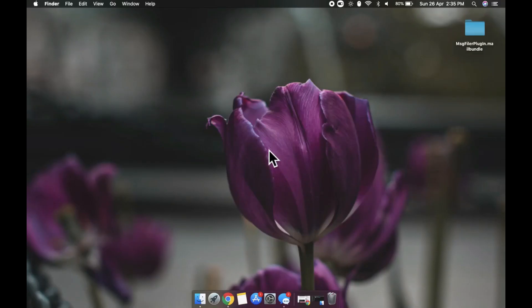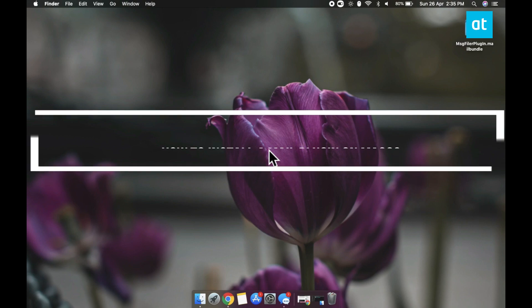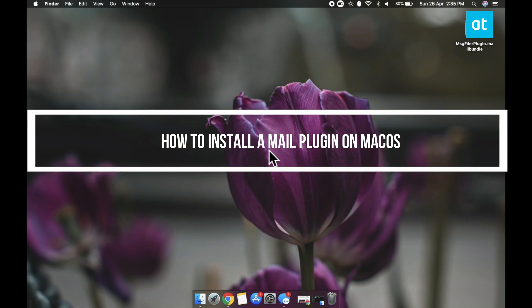Hi everyone, Fatma here from Addictive Tips and I'm going to show you how you can install a mail app plugin on macOS.